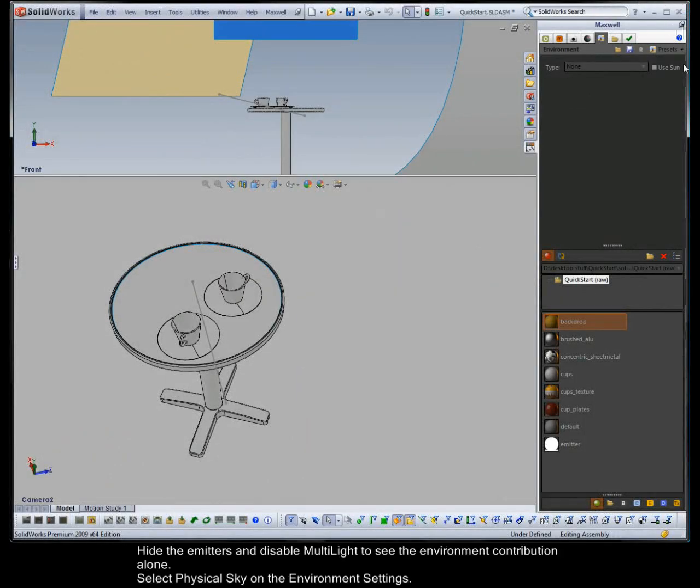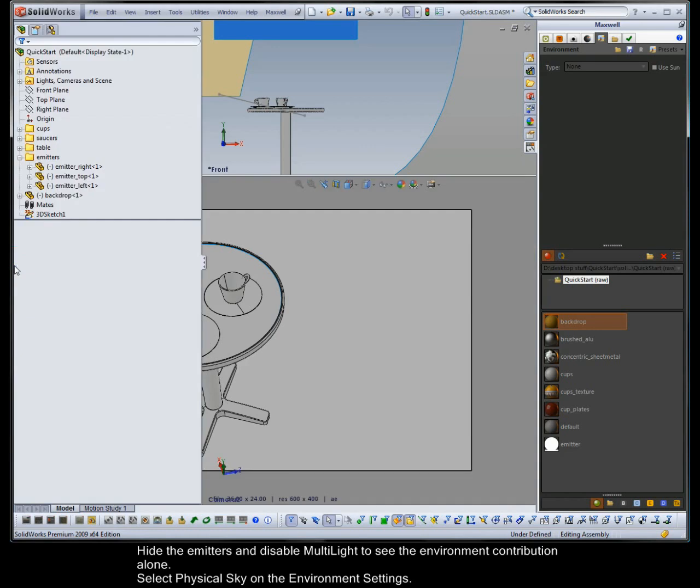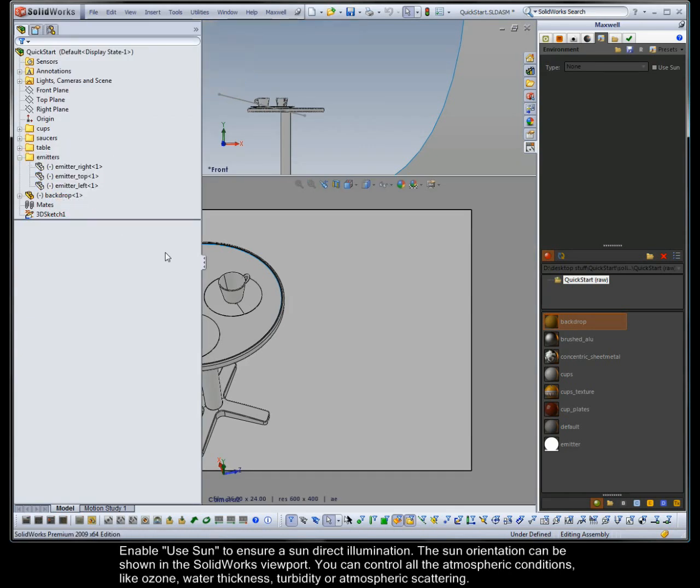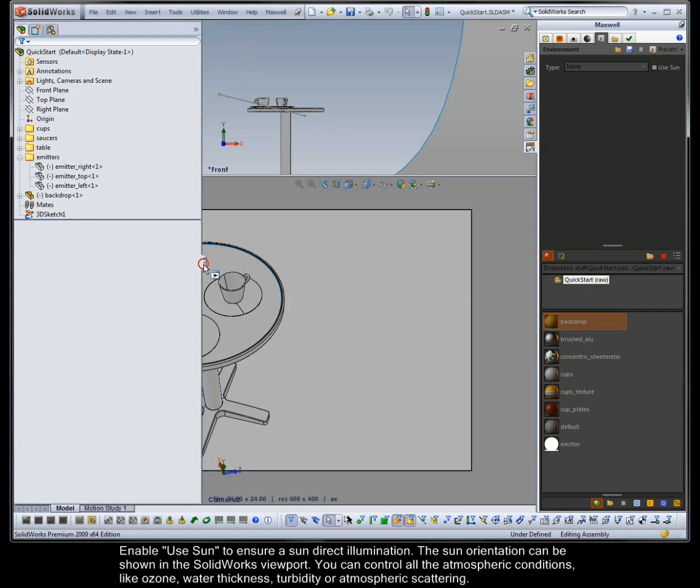Now let's explore the physical sky capabilities. Hide the emitters and disable multi-light to see the environment contribution alone. Select physical sky on the environment settings. Enable use sun to ensure sun direct illumination.